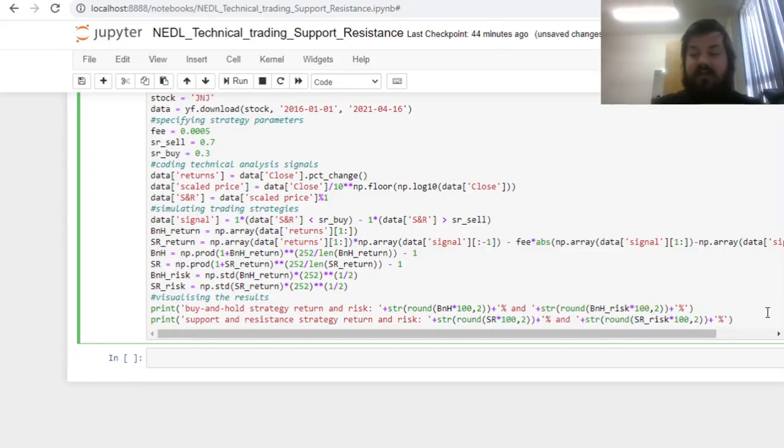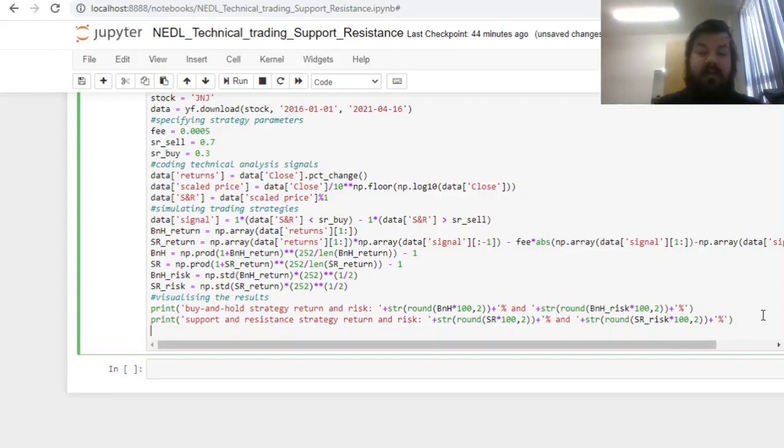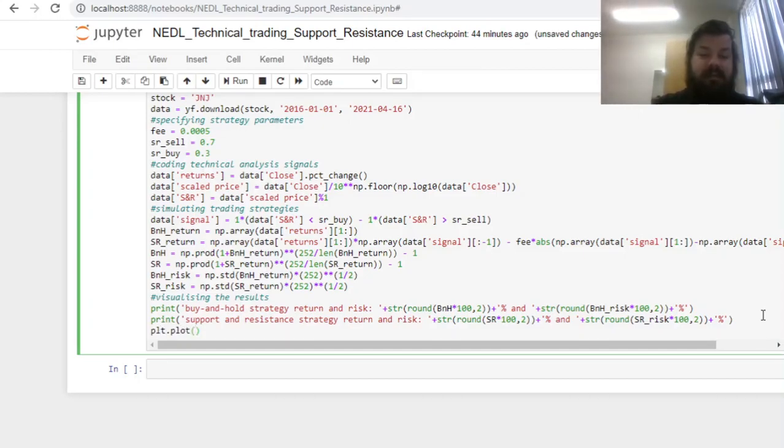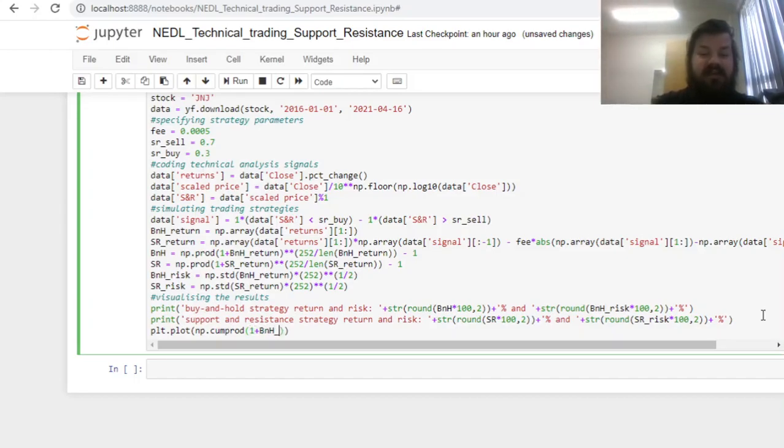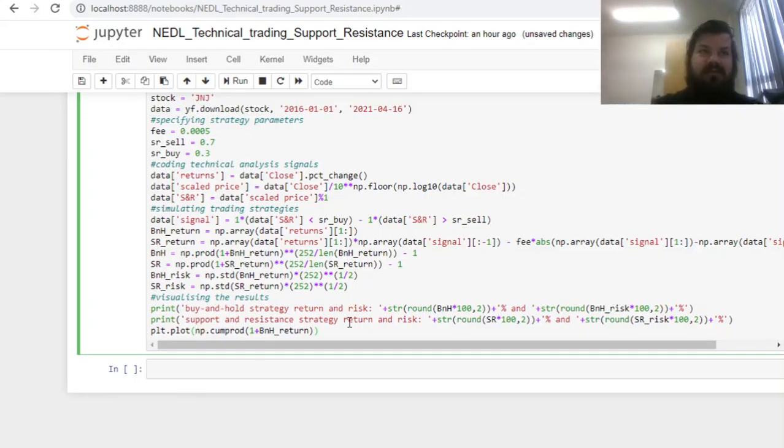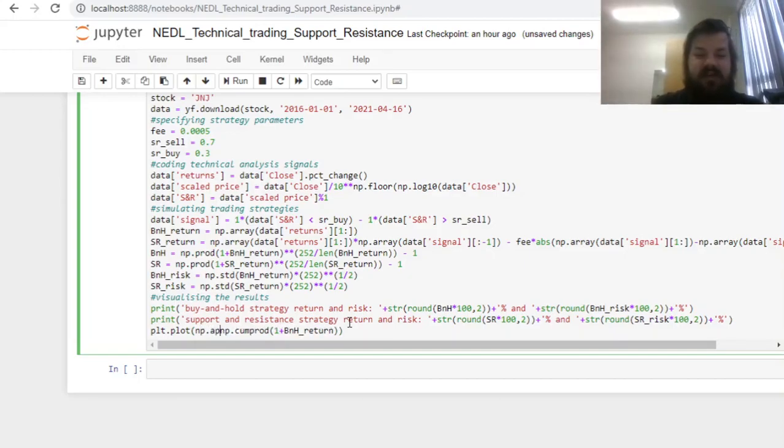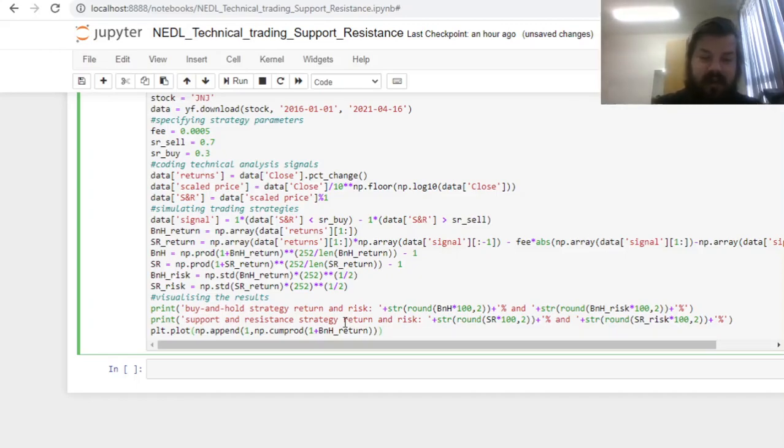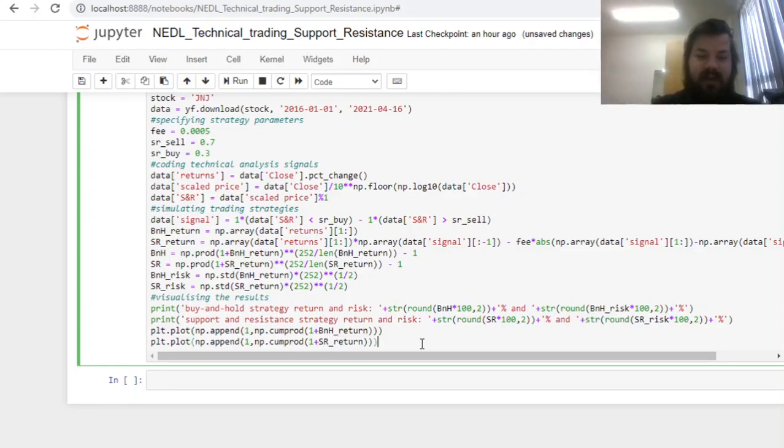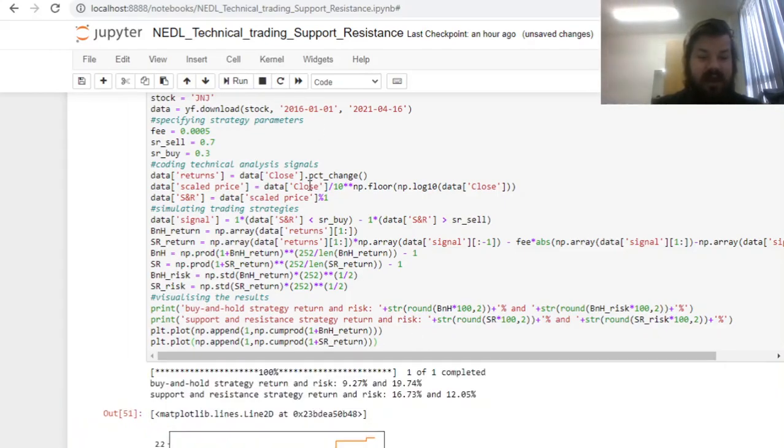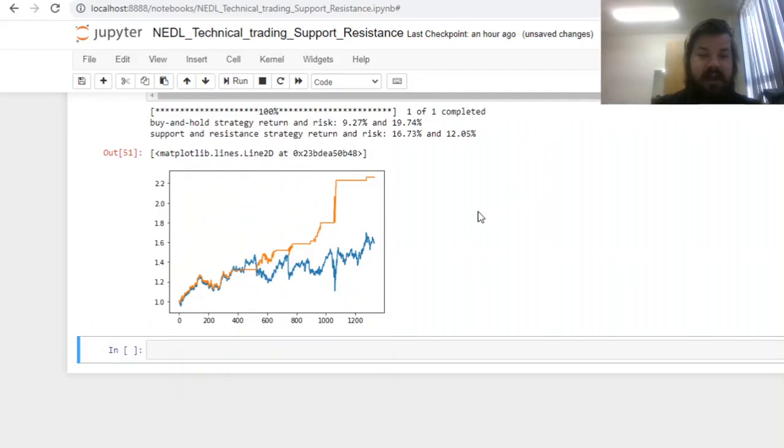Finally, to visualize the comparative performance of our support and resistance strategy and the buy and hold strategy, we can use the plt.plot function. To build equity curves, as usual, just resort to cumulative product cumprod functions from the numpy package, and use one plus respective arrays. To start at one, so to simulate equal investments into the two strategies, we can just use numpy append and append one at the start to our array of cumulative returns. Do exactly the same for the support and resistance strategy returns as well. Finally, we can just enforce our code and see how the two strategies compare.